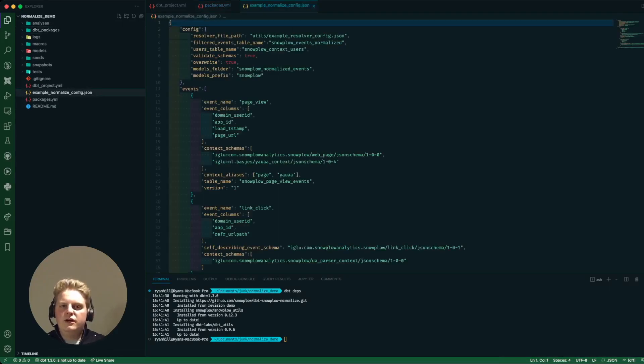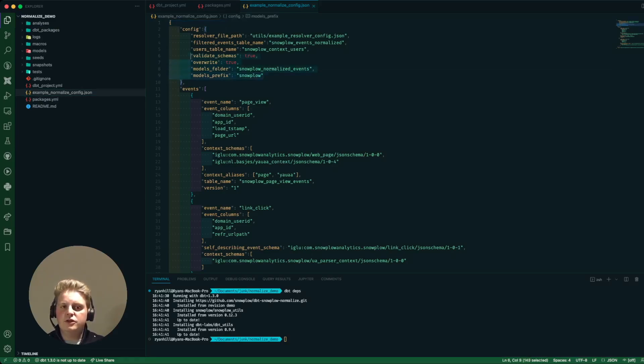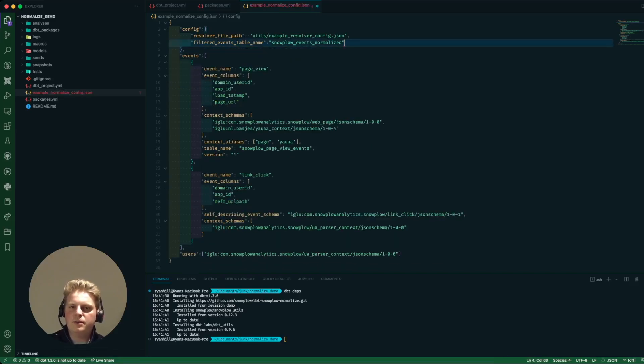So when I open up this file there's quite a lot going on here. All of it's documented in the Snowplow docs so I'm not going to go over everything and in fact I'm going to just use a lot of default values so I'm going to just go ahead and delete some of these.